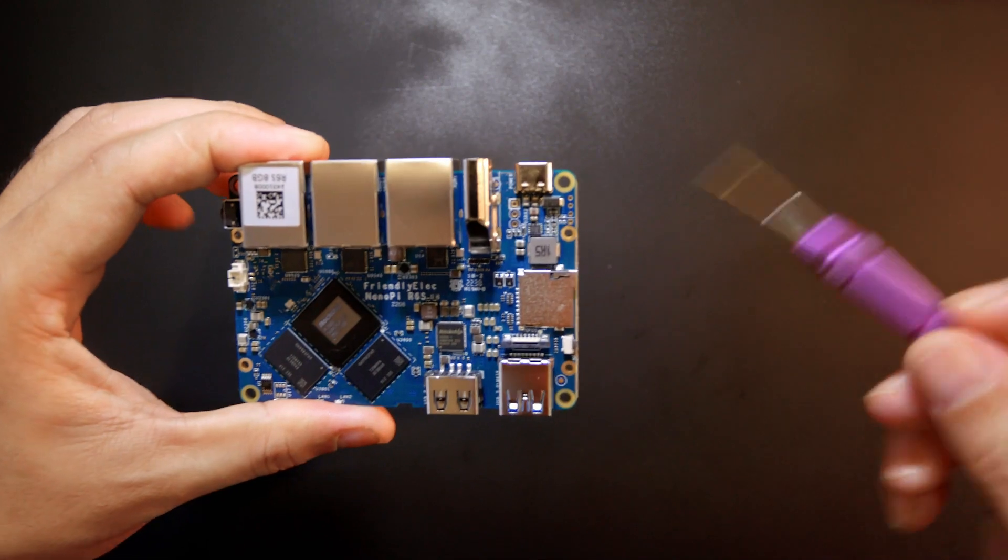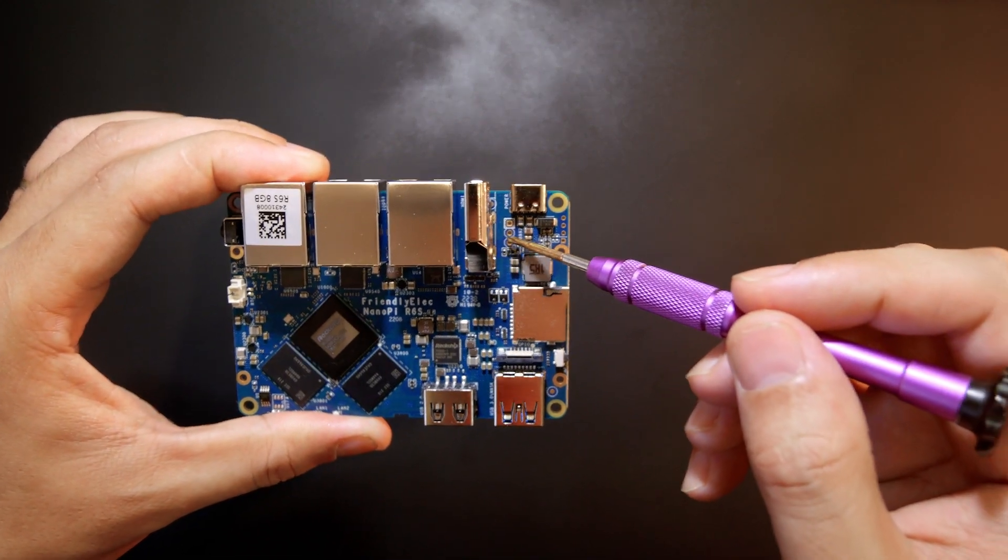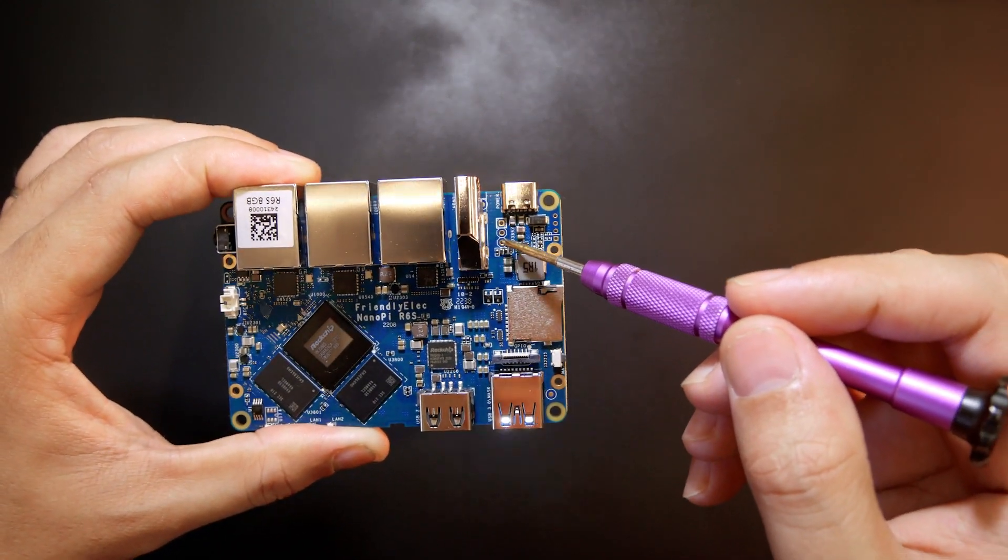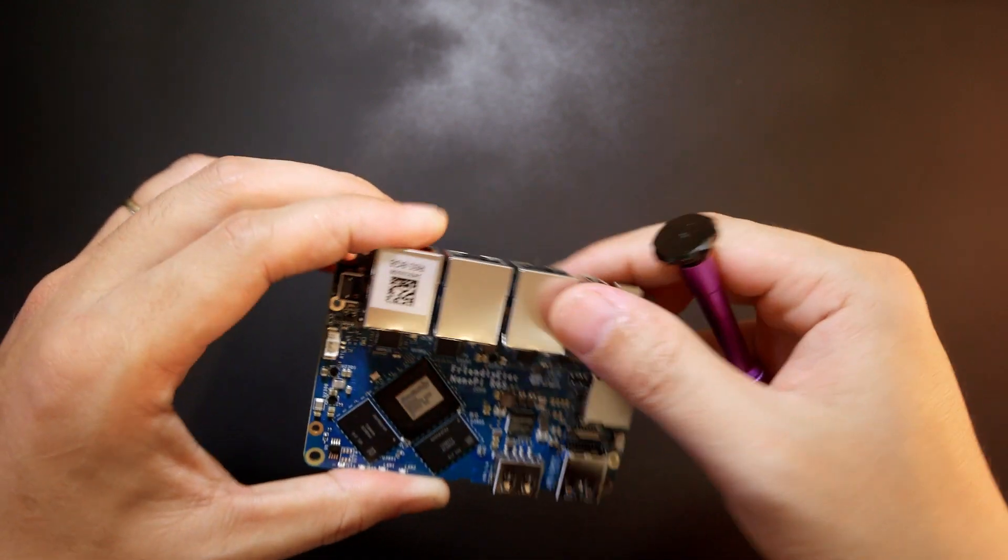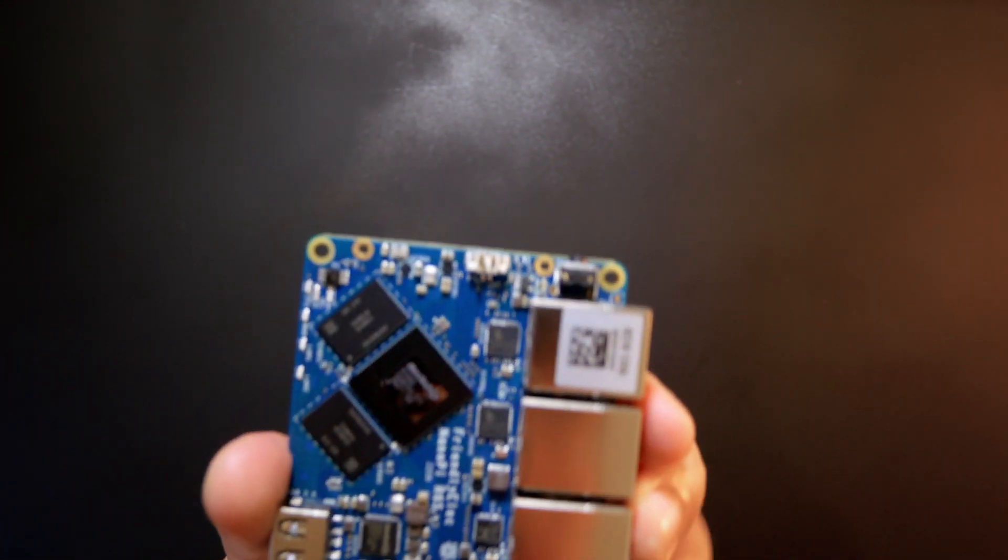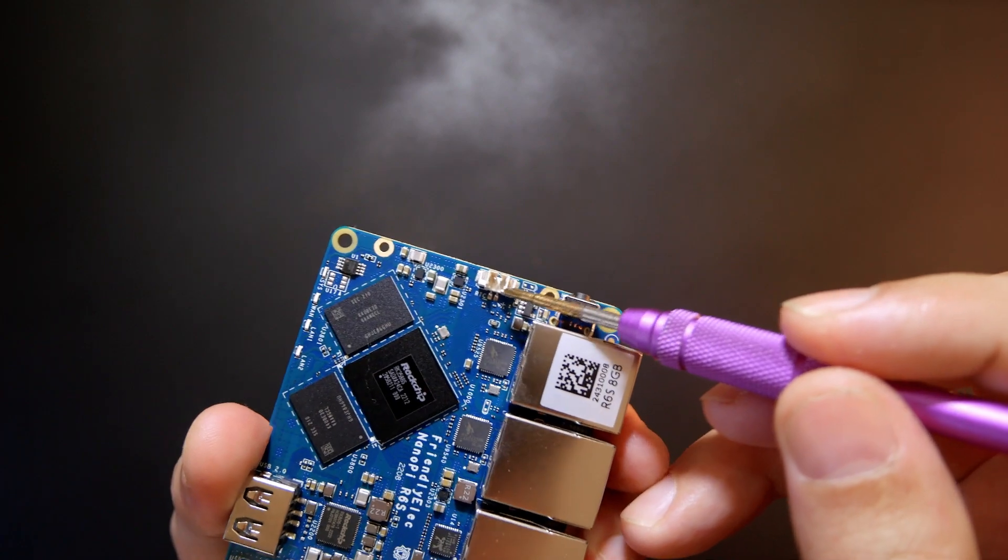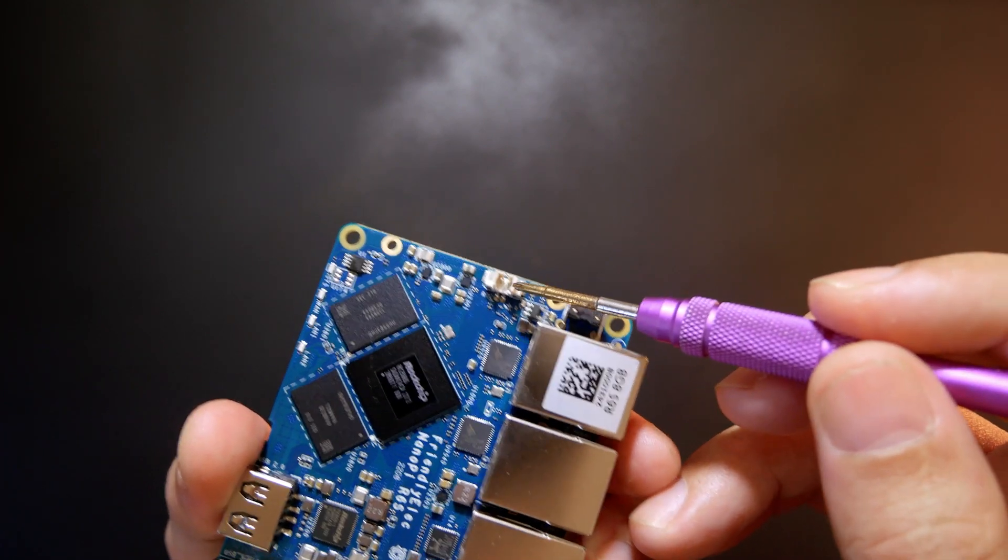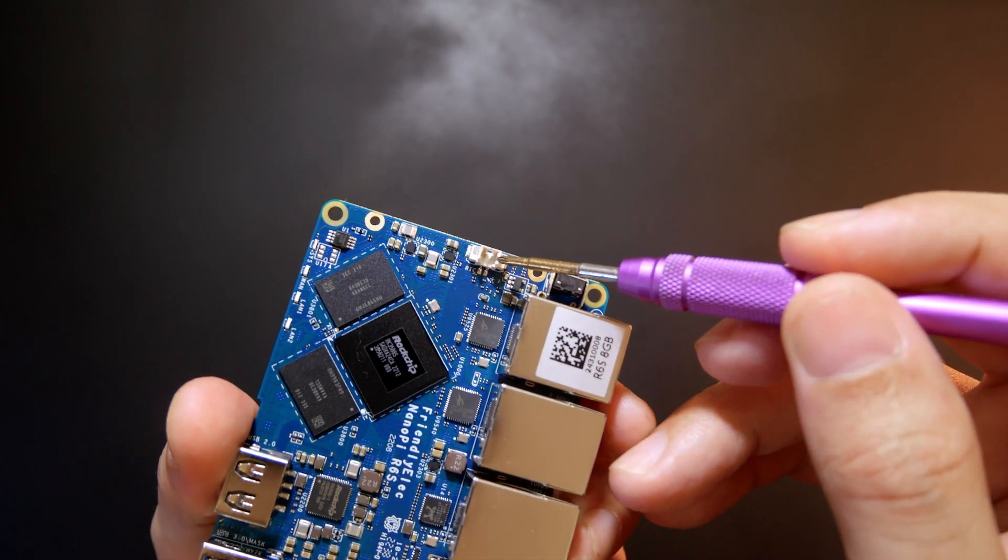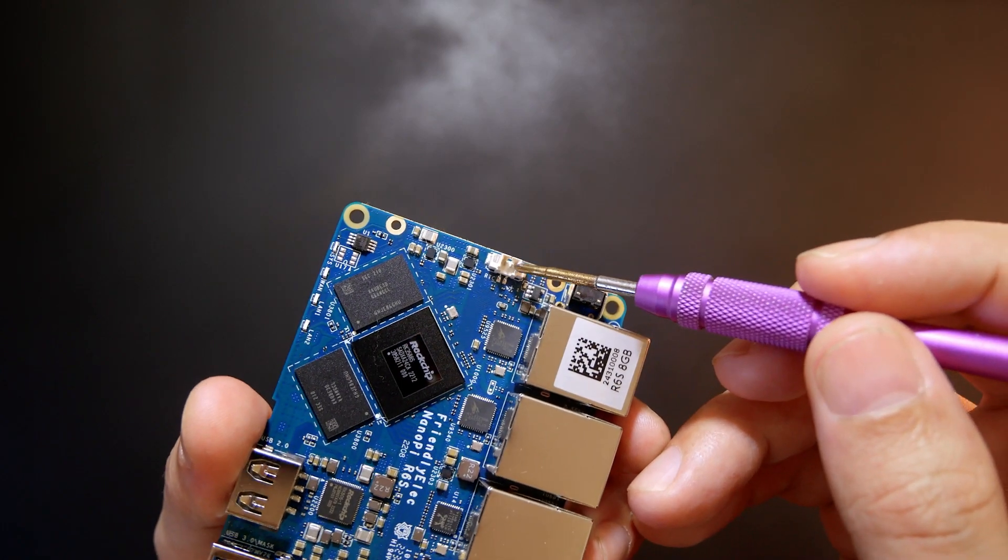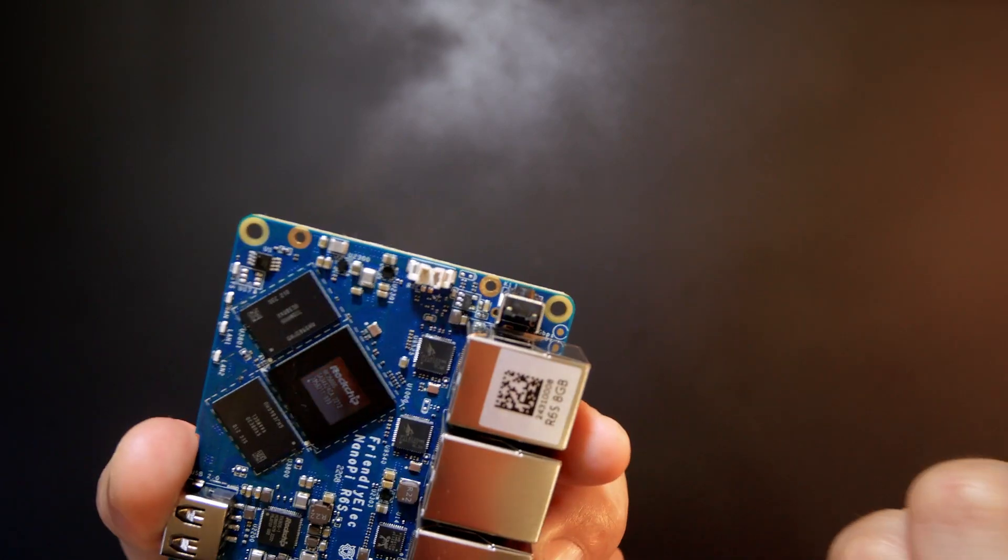Right here we do have the UART header. One, two, three pins but it's not soldered. This one right here should be a real-time clock connector just in case you want to power the real-time clock to save the date, time, and some other settings.